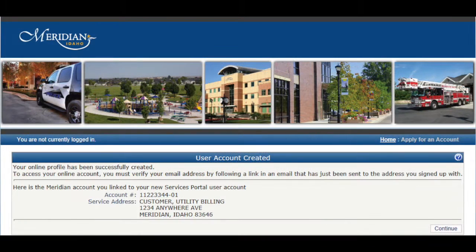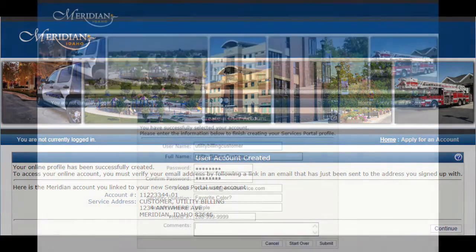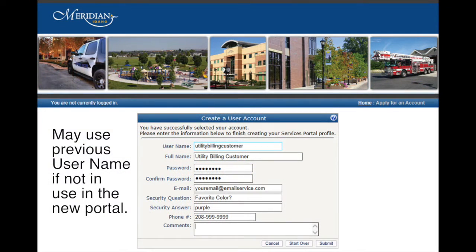Review the account information you entered, then click the Continue button. Now enter your information — first, a username. If you've had a previous customer portal account, you may reuse the username if it's not already in use. Enter your full name,